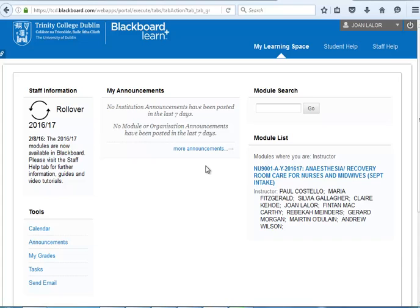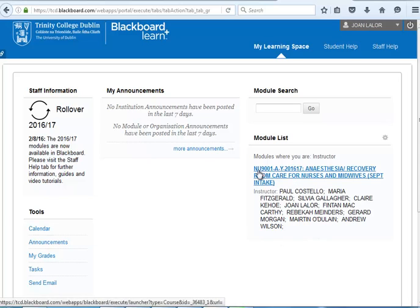When you login using your Trinity student name and password, it will take you to your module. Your module is listed here on the right as NU 9001 Anaesthesia Recovery Room Care for Nurses and Midwives. Depending on the intake, this will say September, January or April. Please click on your module.